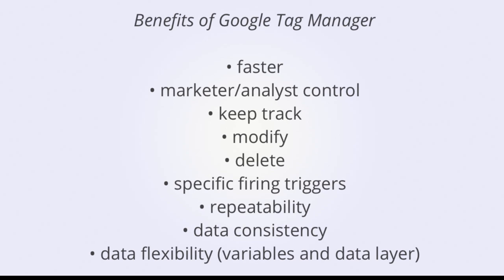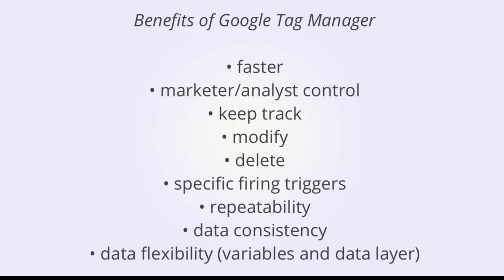This demo will not provide a from-scratch introduction to Google Tag Manager, but let's take a quick look at some of the benefits of GTM. First and foremost, GTM allows for faster deployment of marketing and analytics codes to your website and puts control in the hands of marketers and analysts. It allows everyone to more easily keep track of the codes that have been deployed. After all, it is called a tag management system, and it allows you to more easily modify and delete tags. Google Tag Manager also allows you to configure very specific triggers that determine where, when, and under what conditions a tag fires. The repeatability of the tag management system allows you to enforce data consistency, while the flexibility that variables and the data layer provide are also great features of Google Tag Manager.